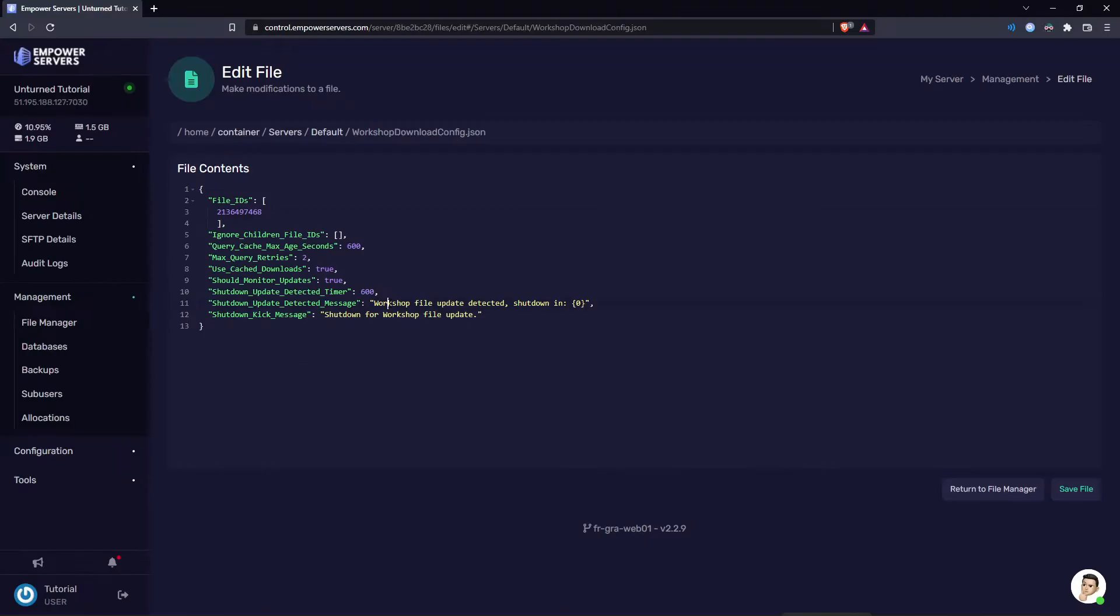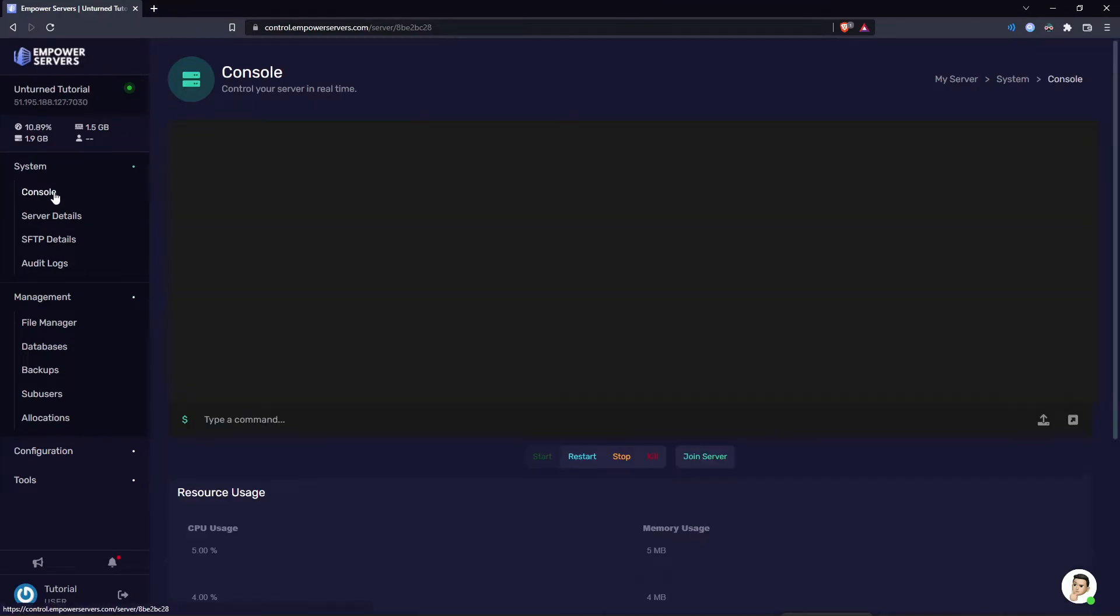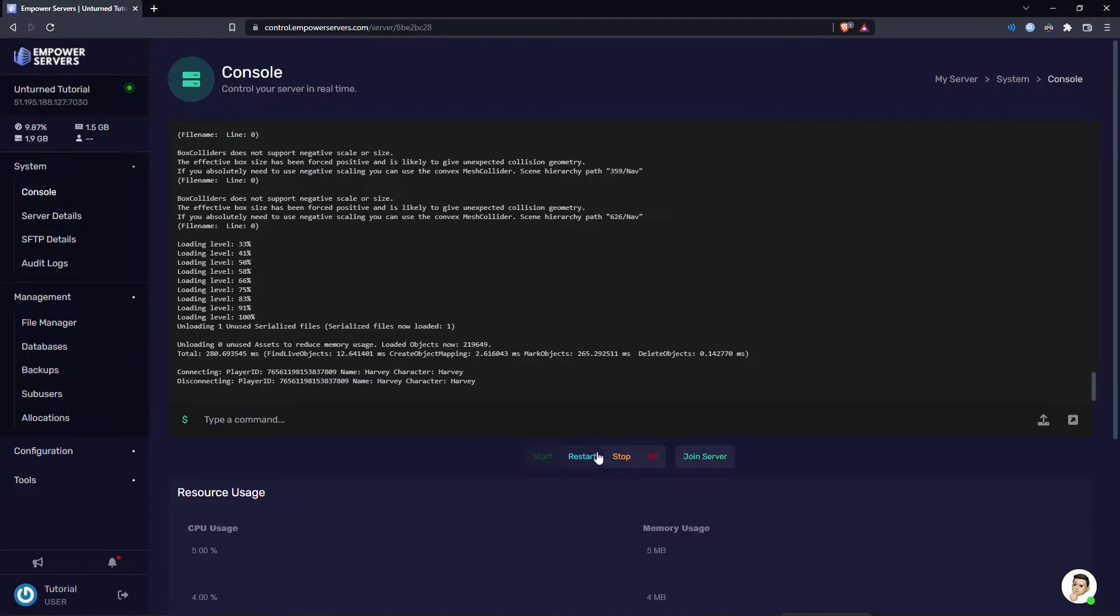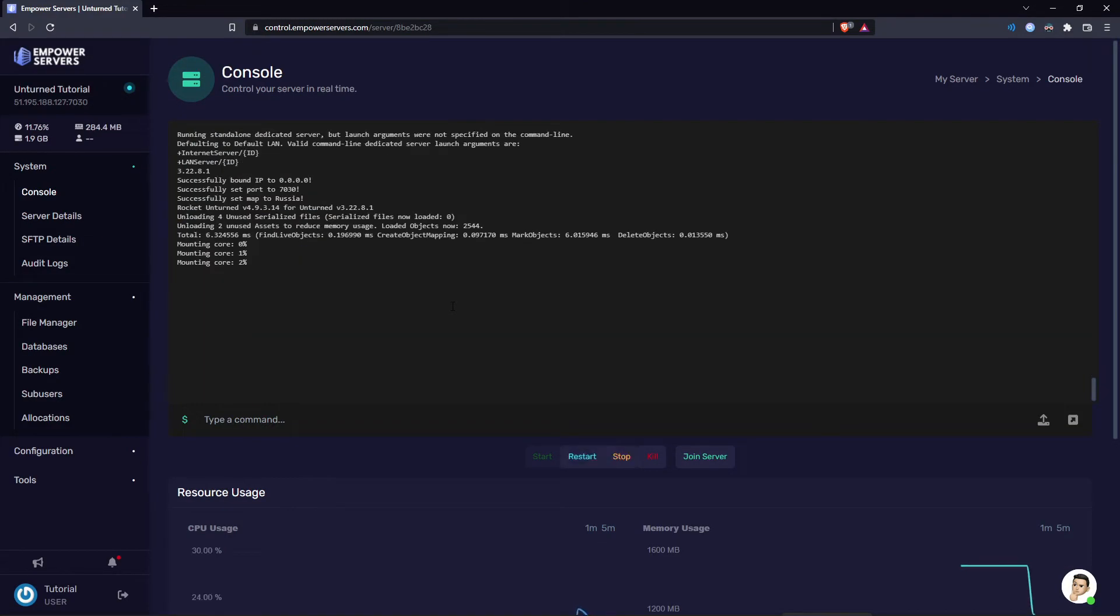Now we've got the file ID of the map. I'm just going to press save file here and then I'm going to need to restart my server. This is just so the map actually downloads onto my server. This would be the same if you had a mod too.